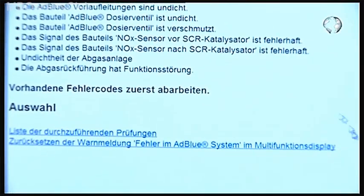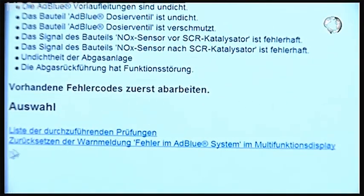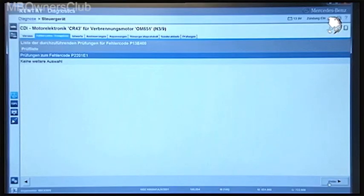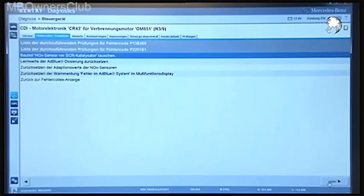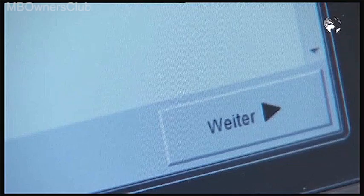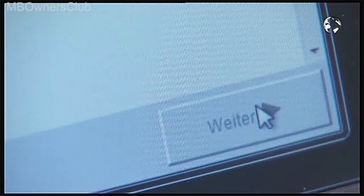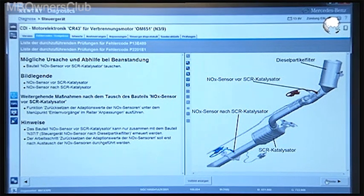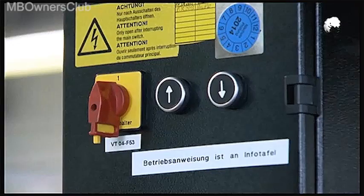Click on the list of tests to be performed. Star Diagnosis indicates the solution for the respective error codes. In our case, the front NOx sensor must be replaced.